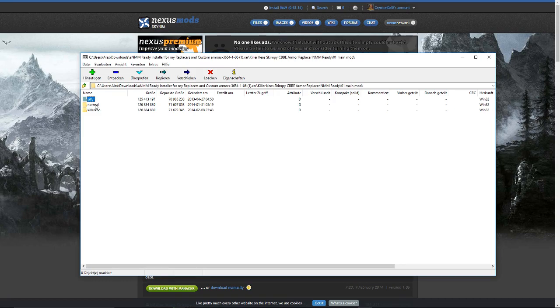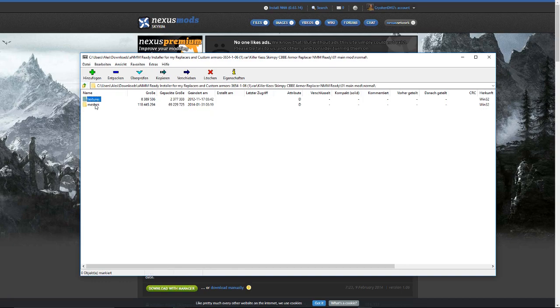Then install what you prefer, the silly mod or the normal mod. The silly is with big boobs and the normal is just for better immersion. So I'm gonna use the normal.